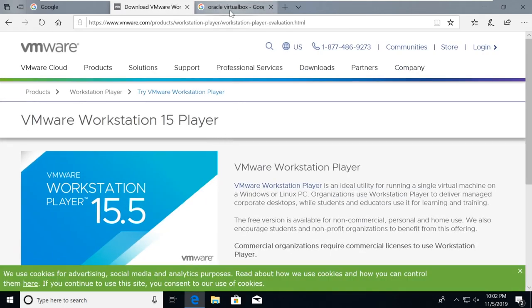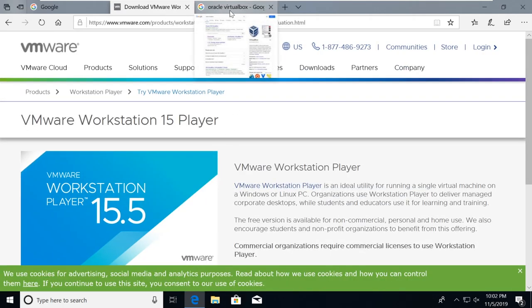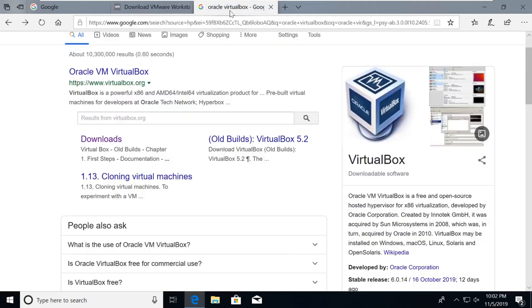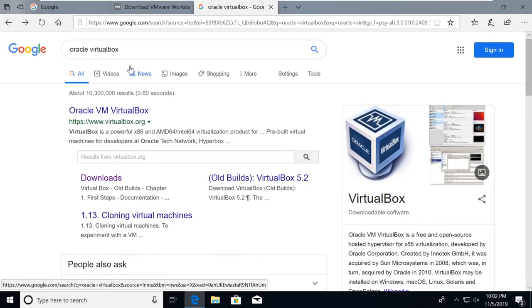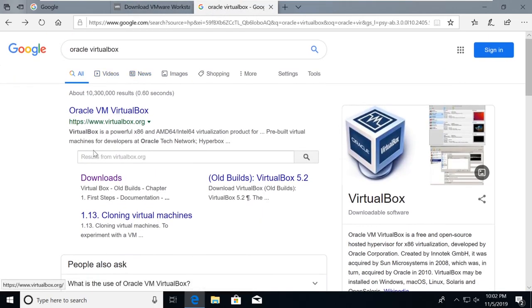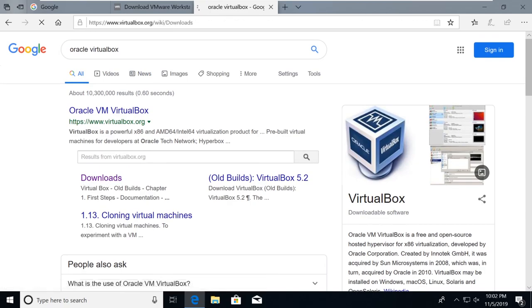And if you are in a Mac environment, you're going to be utilizing Oracle VirtualBox. So if you type in Oracle VirtualBox, you come here and you go to downloads, you have your option there as well.